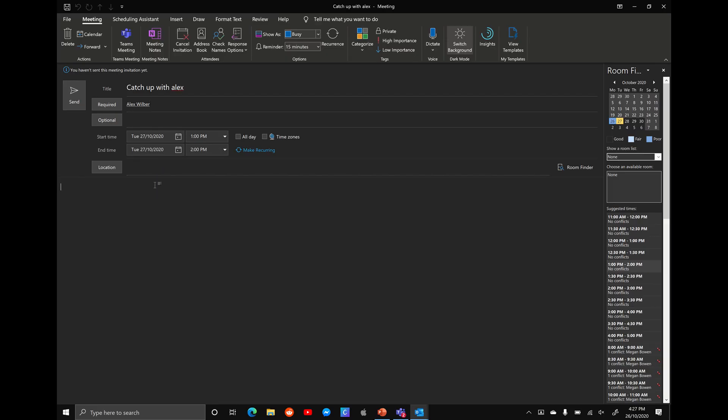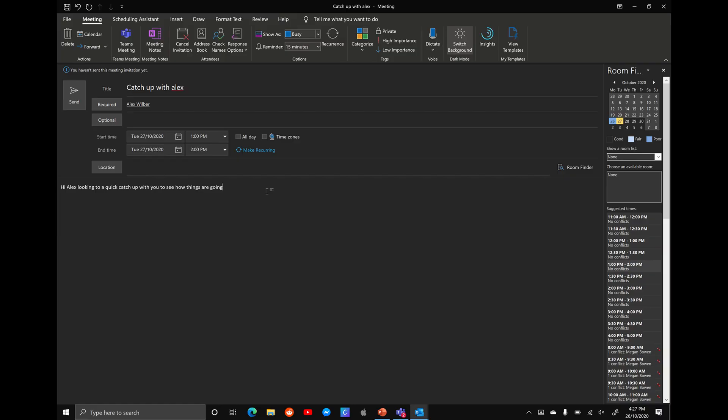And then we can either put a body into the text. So we can say, hi, Alex, looking to have a quick catch up with you. So right now we have no location and we have no virtual meeting set. So whether it's Teams, whether it's WebEx, whether it's Skype, we haven't put any of those details into this calendar yet.